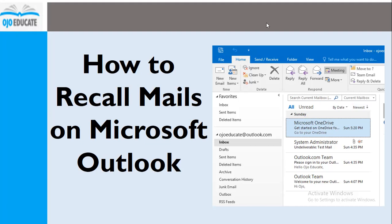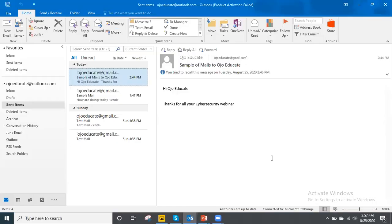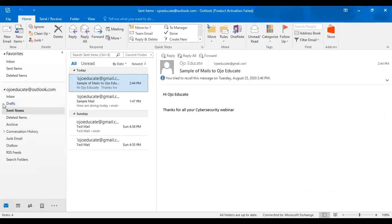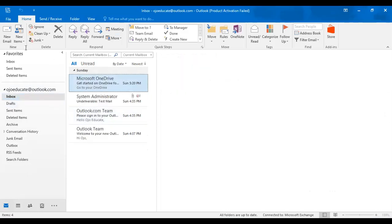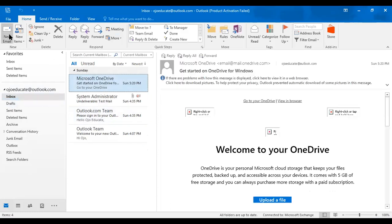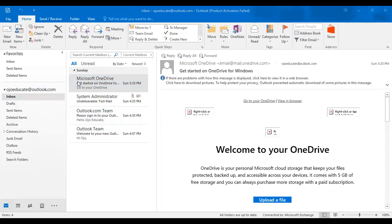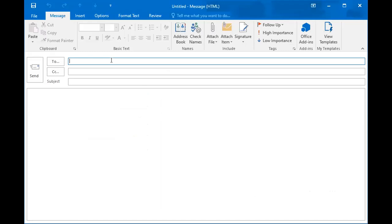I'm going to bring up Outlook so we can do this together. We're going to send a mail.